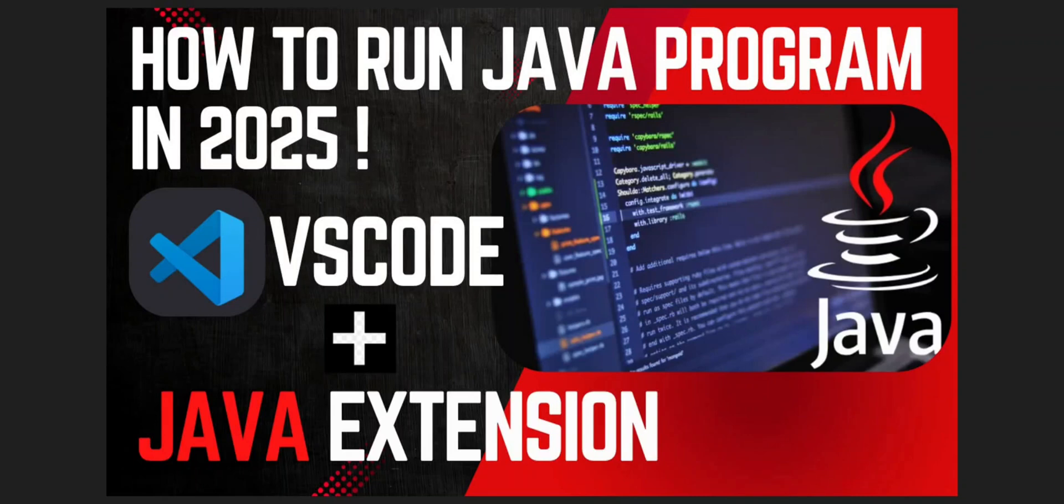How to run Java program in 2025? You only need two things: VS Code and Java extension.